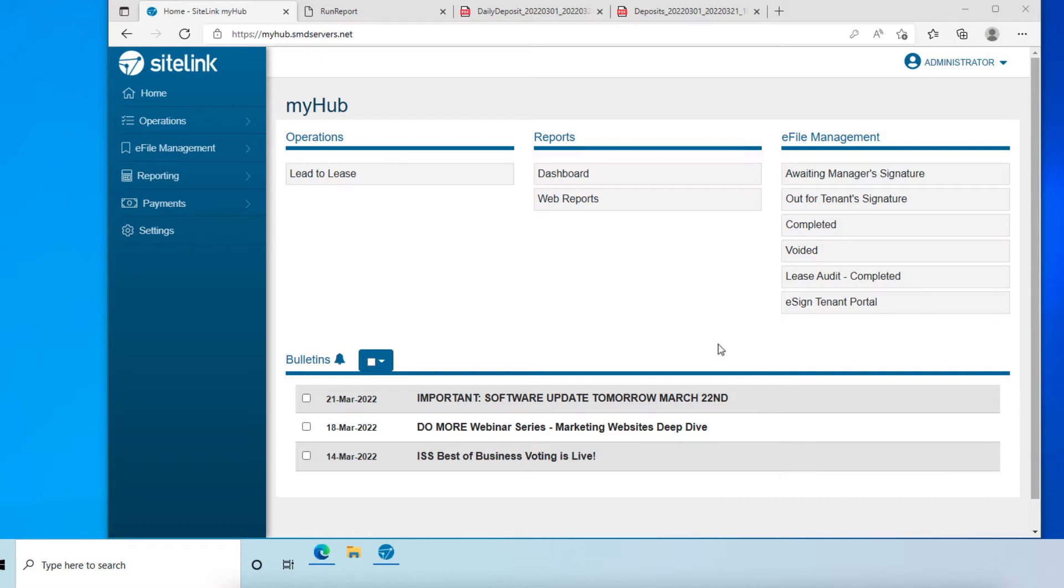First, log in to MyHub Corporate Control Center. Then, click Payments in the menu on the left side.